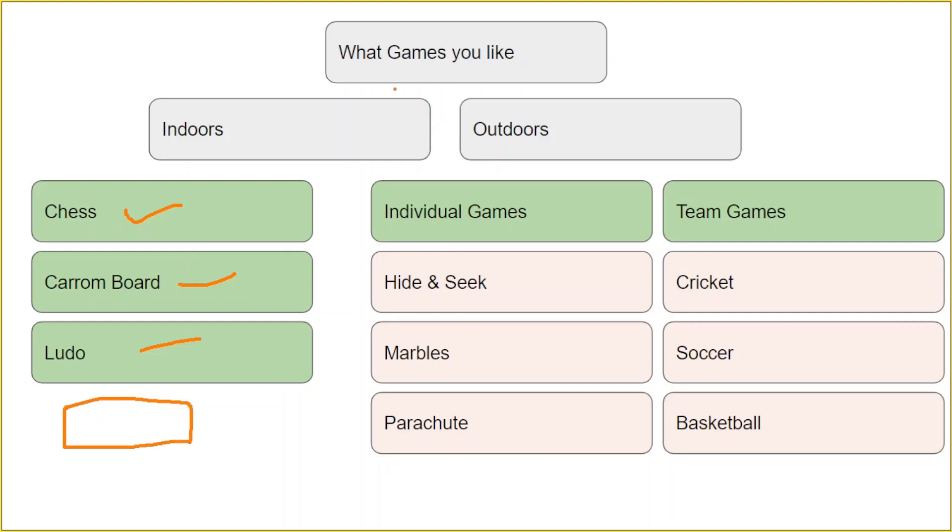Similarly, if somebody selects outdoor games, they will be given two options: individual games or team games. If they are selecting individual games they will not be seeing the team game options, neither will they be seeing the indoor game options. So this is something which is quite challenging when you want to do it on WordPress, but in this video we will understand and learn how exactly we can implement this into our website.